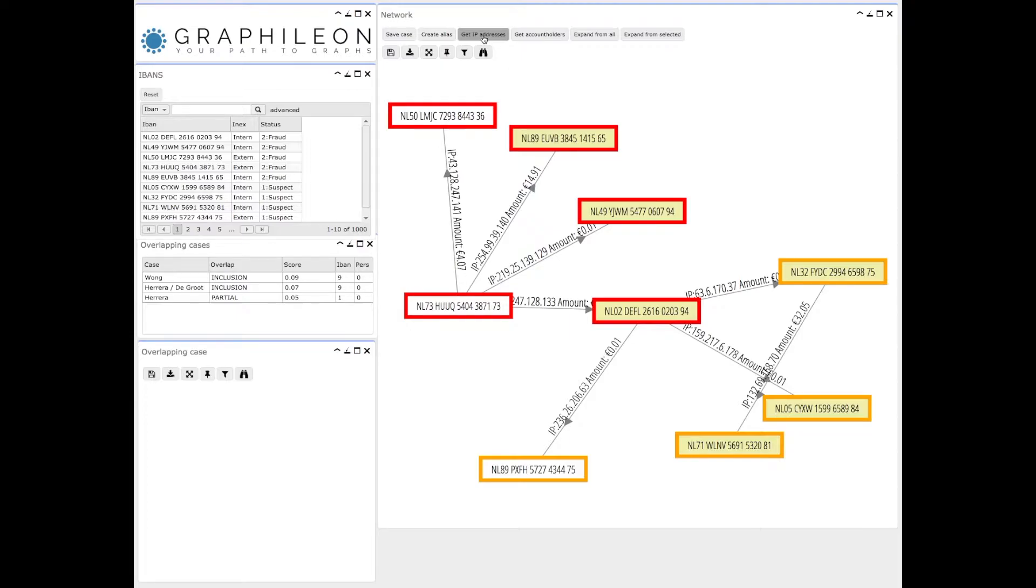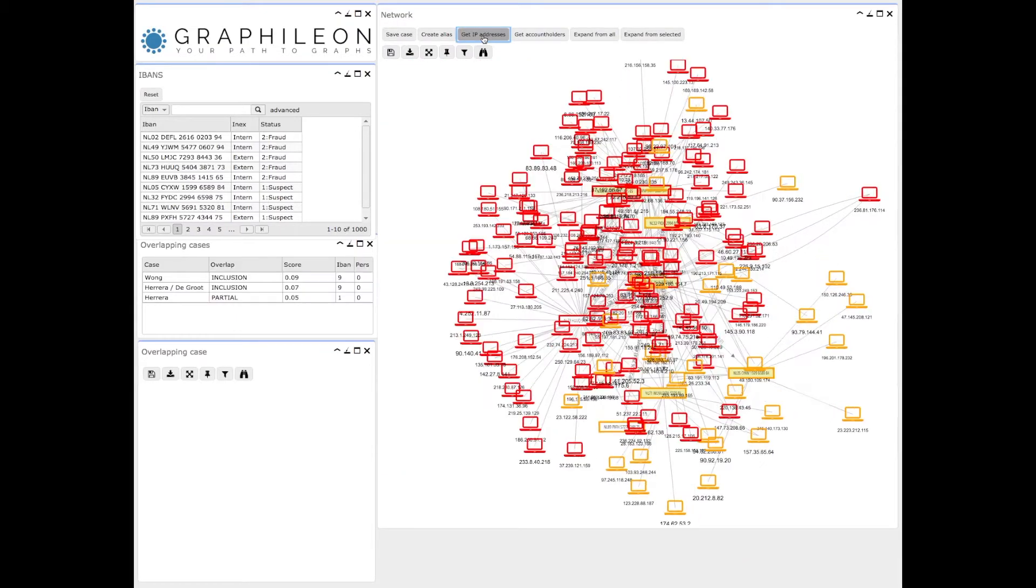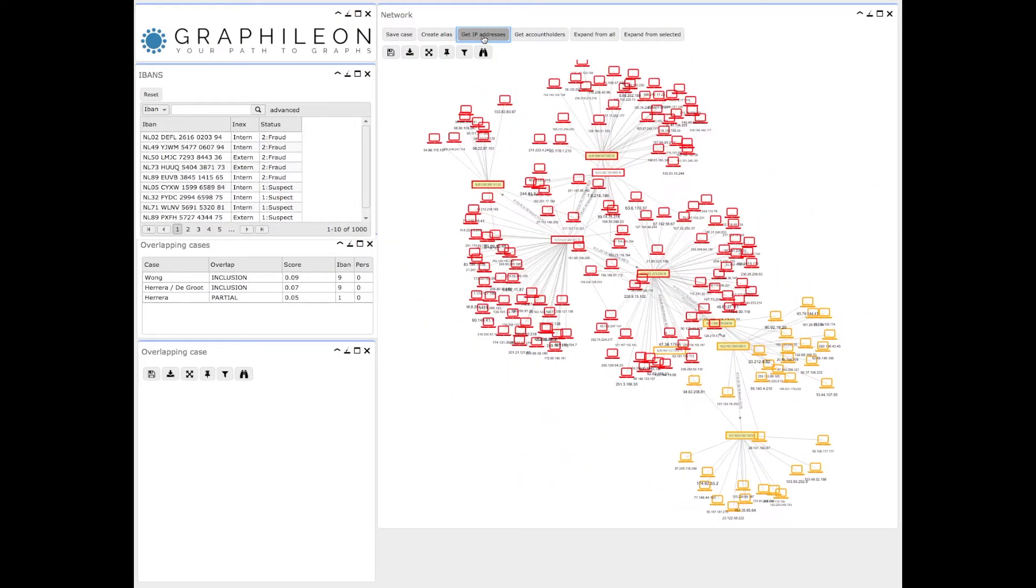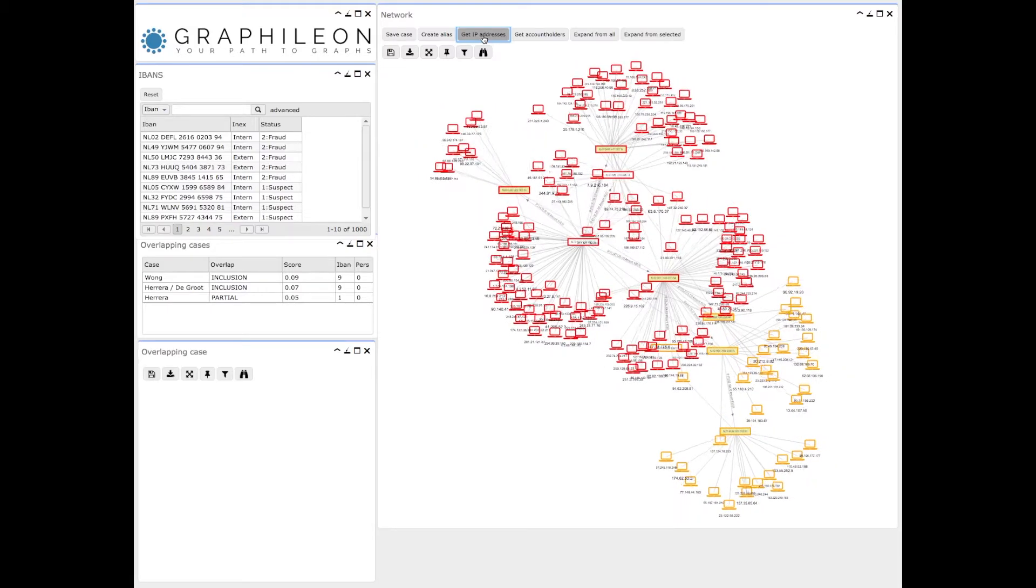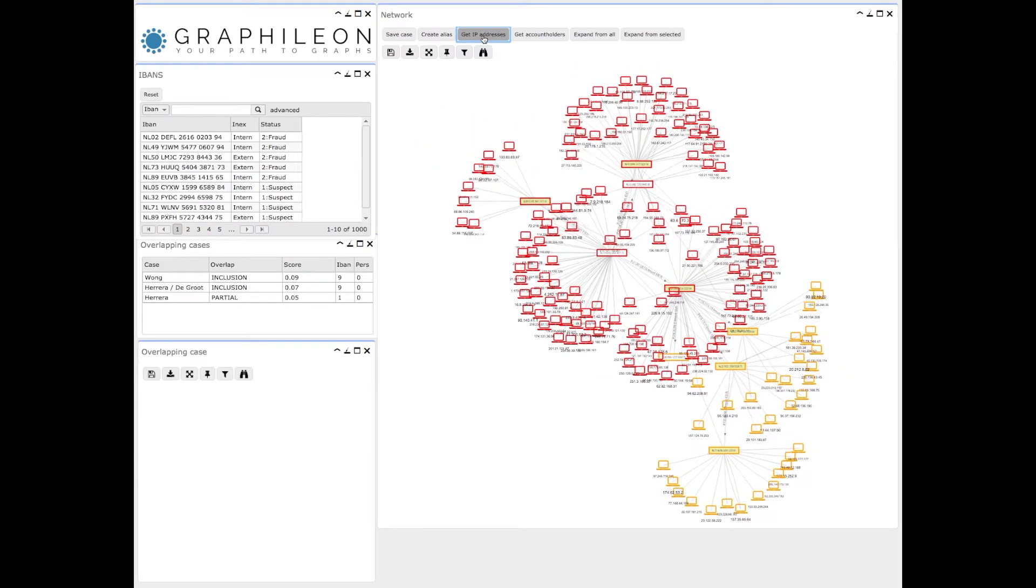We can also bring into view the IP addresses used for all the transactions. They are also automatically set to fraudulent or suspect.